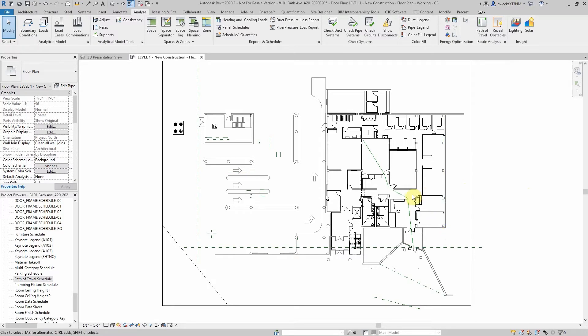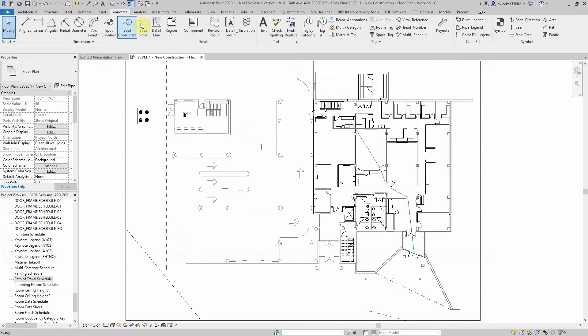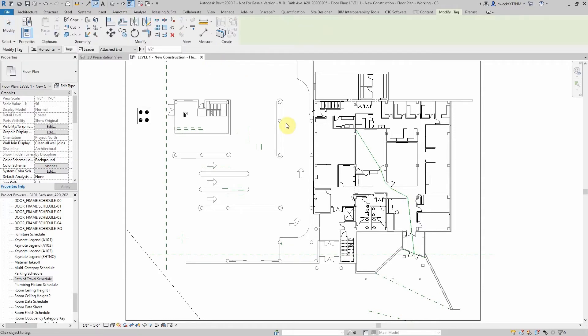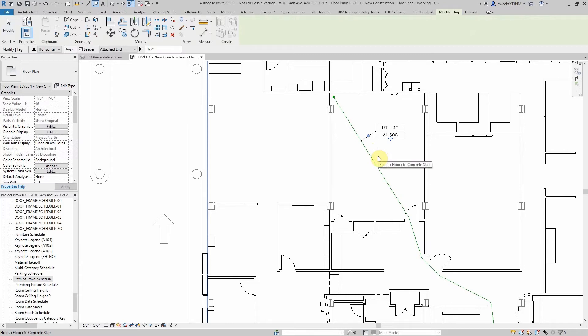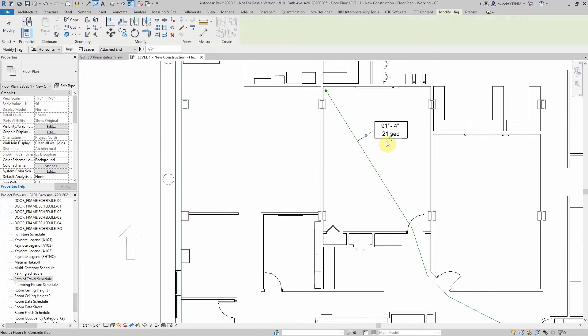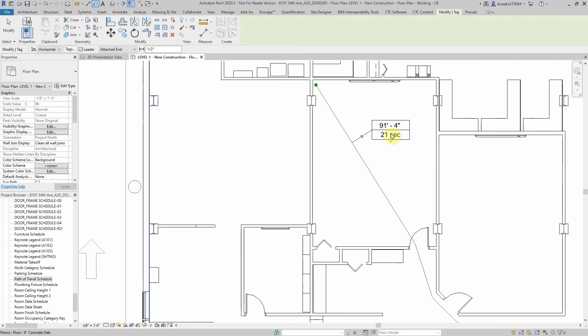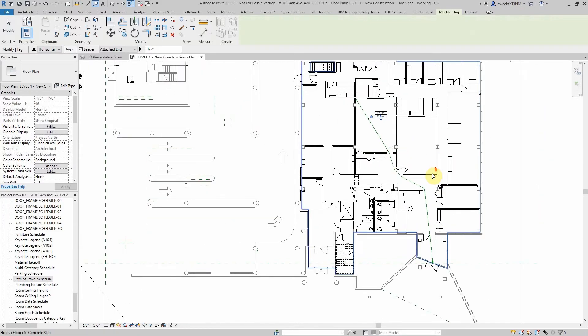As an addition, a path of travel line can be tagged and scheduled. To tag this path of travel, you can tag by the category. A path of travel tag can be loaded from your default family library that installs with Revit 2020. This default tag shows the distance traveled and the time traveled in that distance.